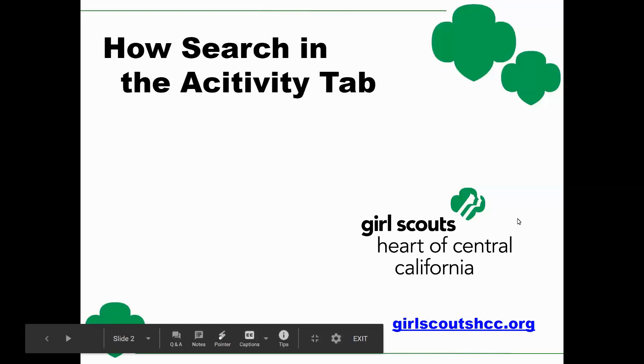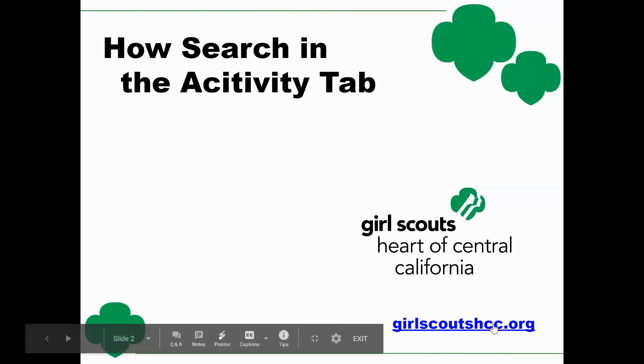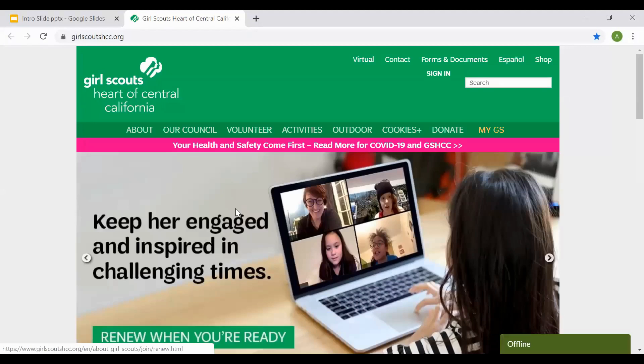How to search in the Activities tab. Girl Scouts, Heart of Central California. Your first step is going to GirlScoutsHCC.org. Once you're on the main page, you'll want to select the Activities tab.